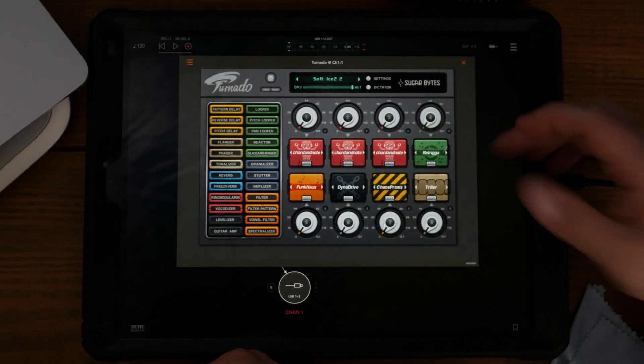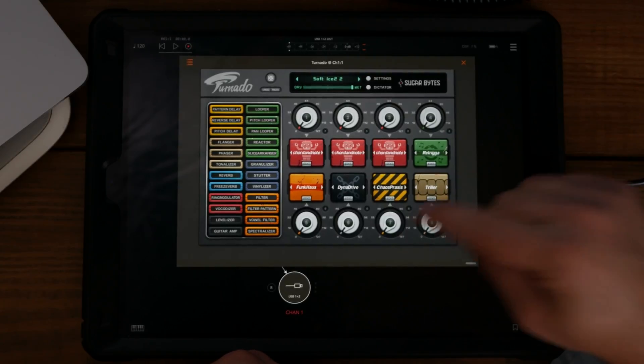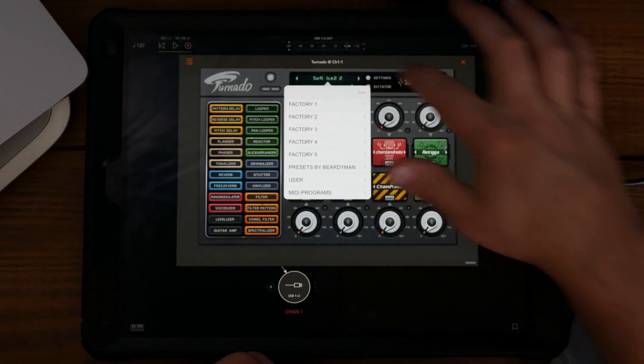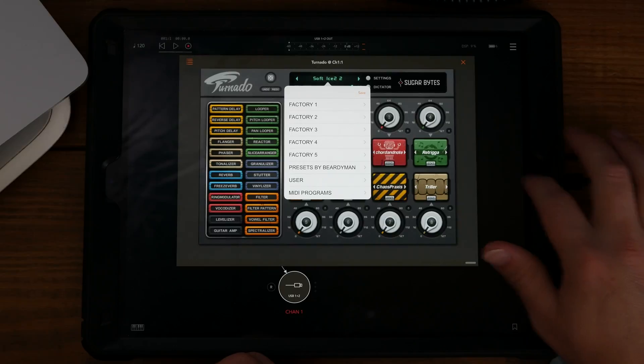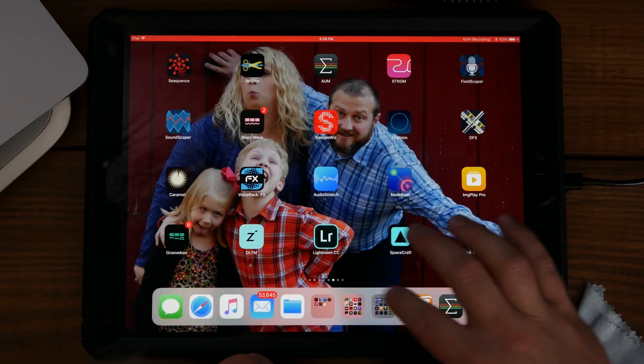So you have to open it up standalone, enable iCloud. But let's try that again. Let's go to iCloud, we'll go to Tornado, we will select, and we will duplicate.